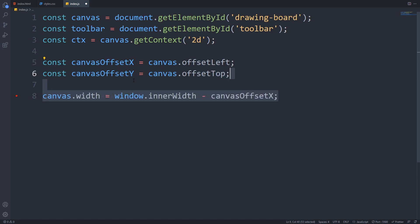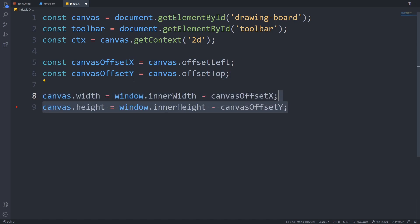Now we have to specify the exact width and height of our canvas. To make the canvas take the full remaining space, we have to get the window's inner width and height and subtract the matching offsets. So we will subtract the offset x from the inner width and the offset y from the inner height.